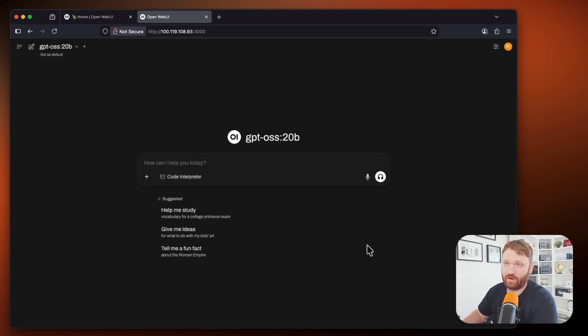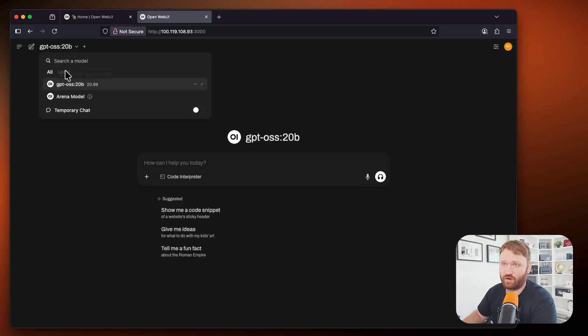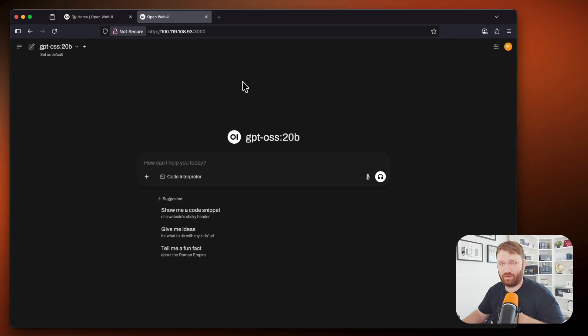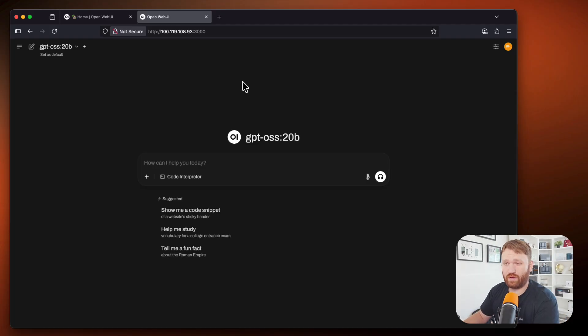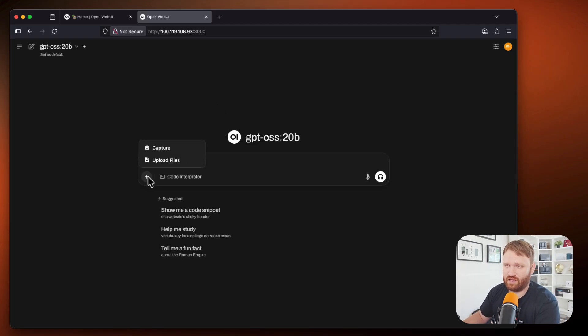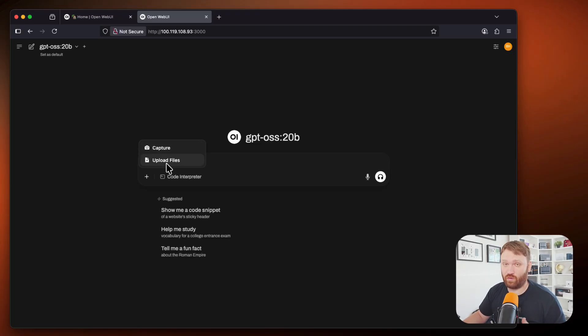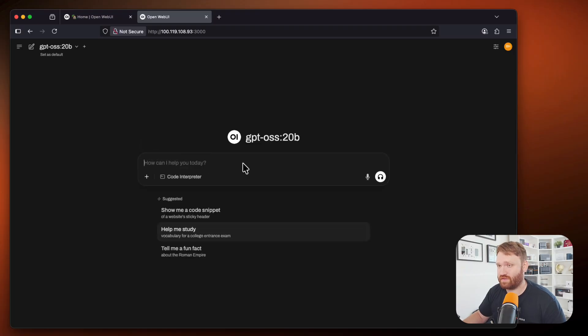And you can see up here automatically, it has our current model, the GPT OSS model from OpenAI, since we already ran and downloaded it through the terminal. And the real cool thing about using this interface is here, you can capture and upload files to it,